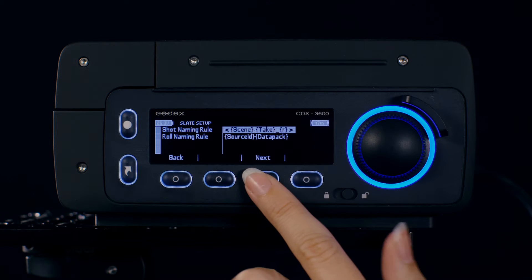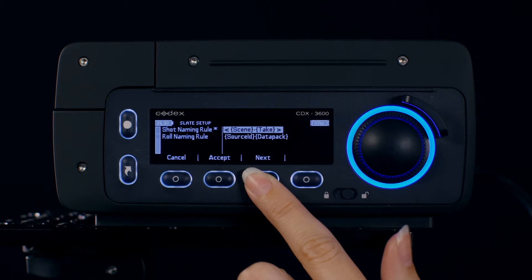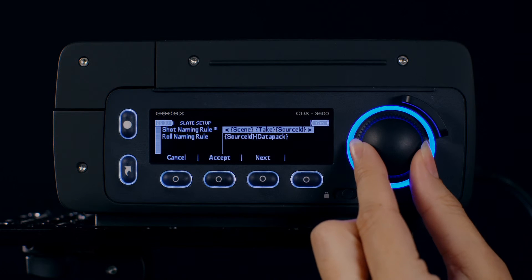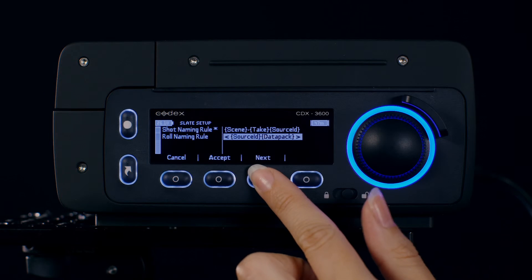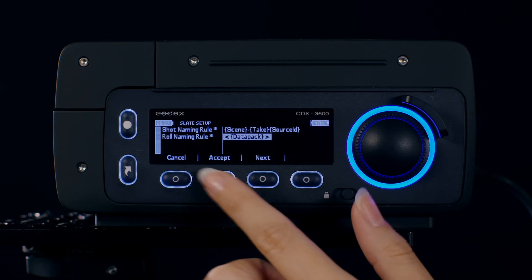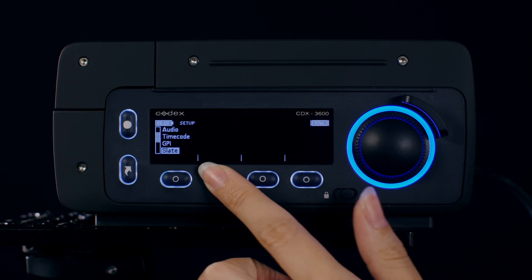For projects where you want your files to take on the names set by the Codex, choose an option such as Scene Take Role as your shot naming rule and Source ID Datapack for your role naming rule.